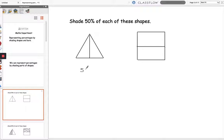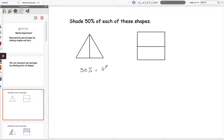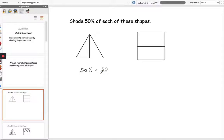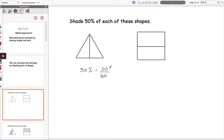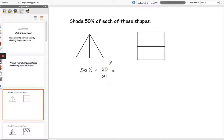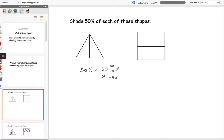When converting a percentage to a fraction we put the percentage as the numerator and because percent means out of 100 we put the 100 as the denominator. So 50% is 50 out of 100 and then we can simplify that by dividing the top and the bottom by 50 which gives us a half.